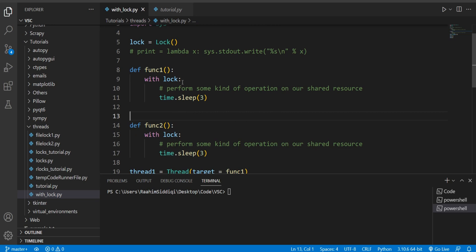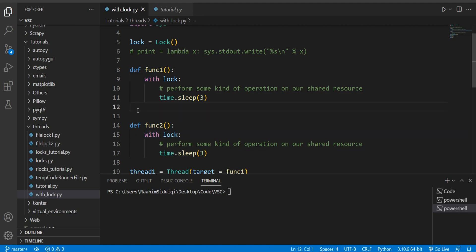So the thing is that 'with' the statement here is actually what we call a context manager, which means that it automatically manages the opening and the closing, it automatically manages this resource. And that's why with files we don't have to call the file.close command because it automatically manages the resource.